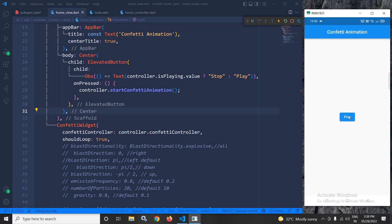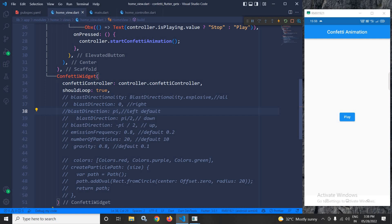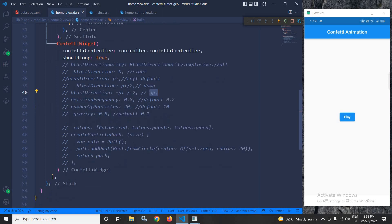The ConfettiWidget has different properties. blastDirectionality with the value explosive means it blasts from all directions. A value of 0 means it appears from the right, pi means left, pi/2 means down, and minus pi/2 means up. Next, emissionFrequency has a default value of 0.2; I have changed it to 0.8.